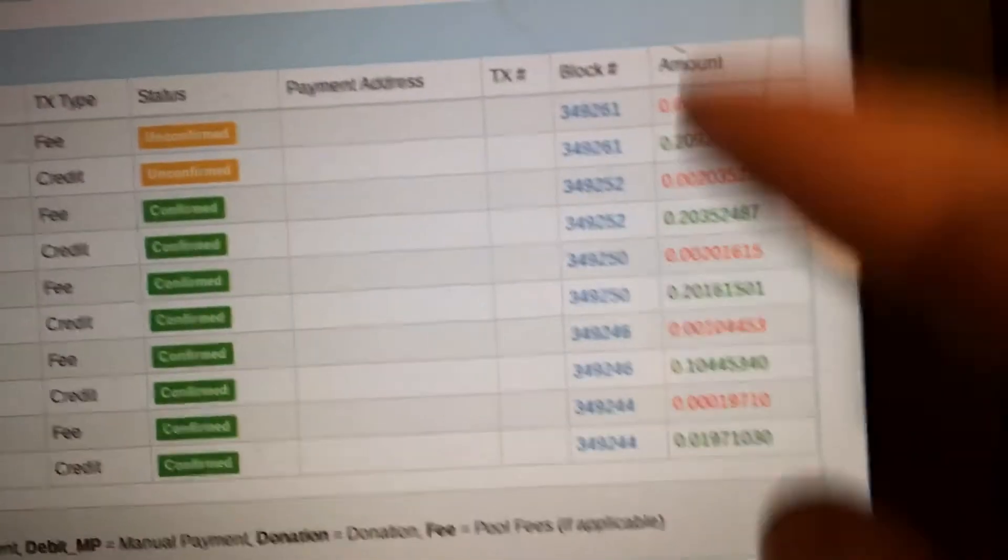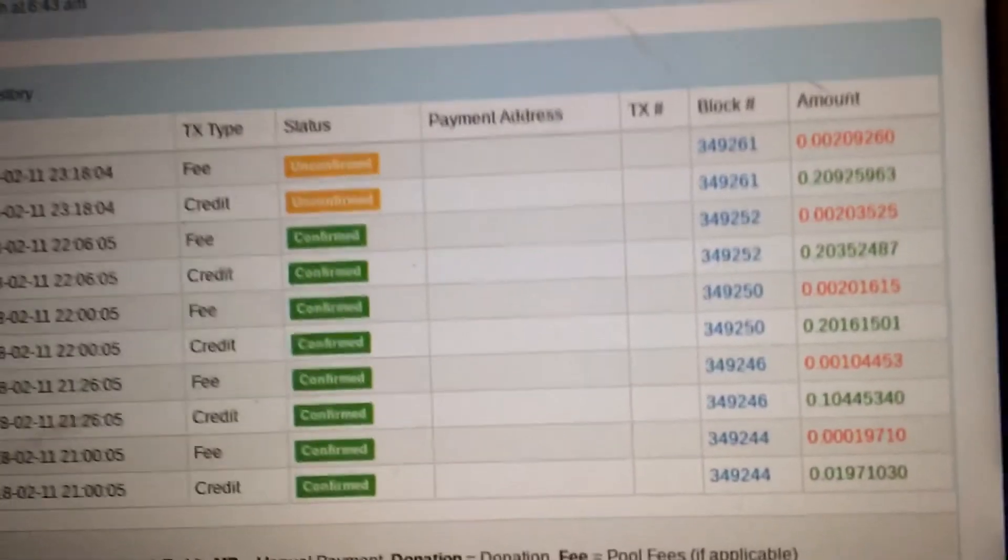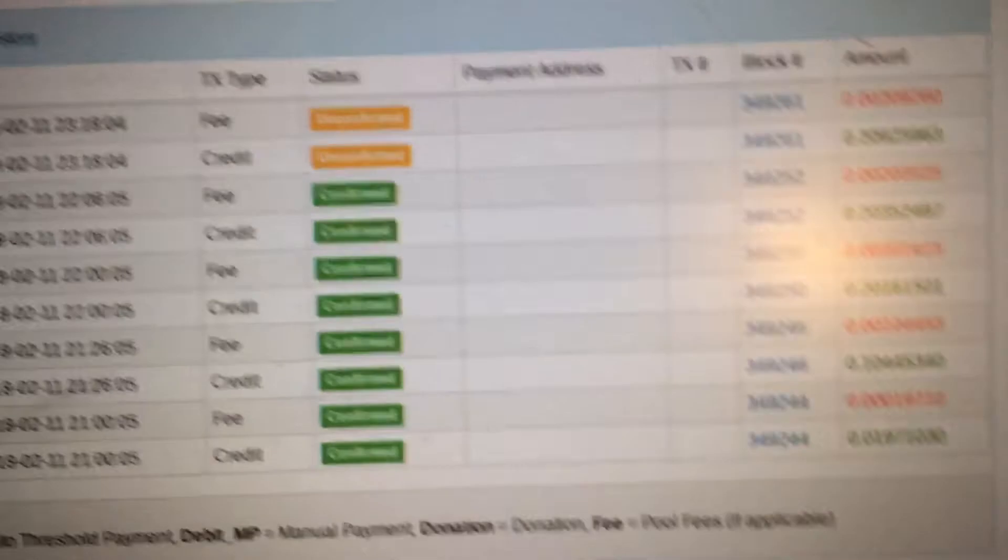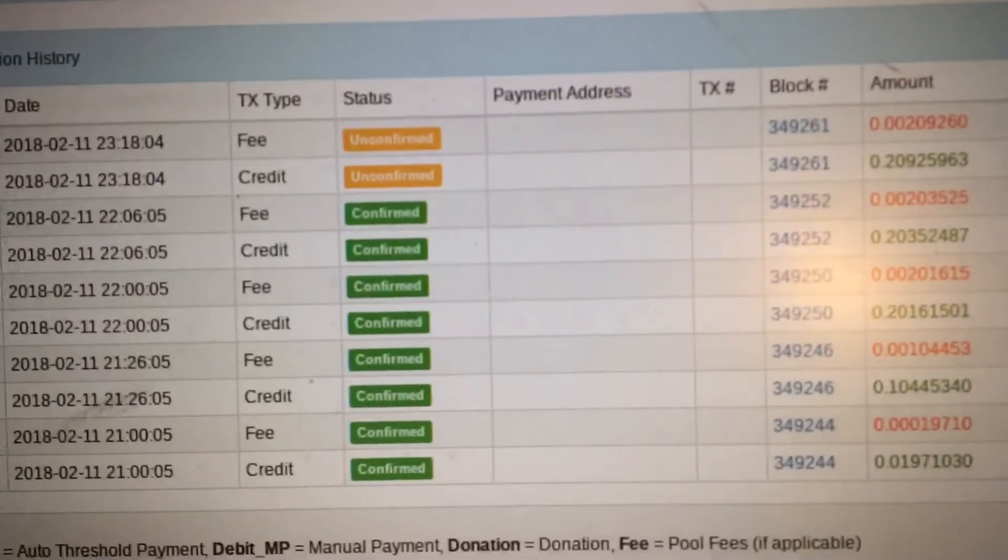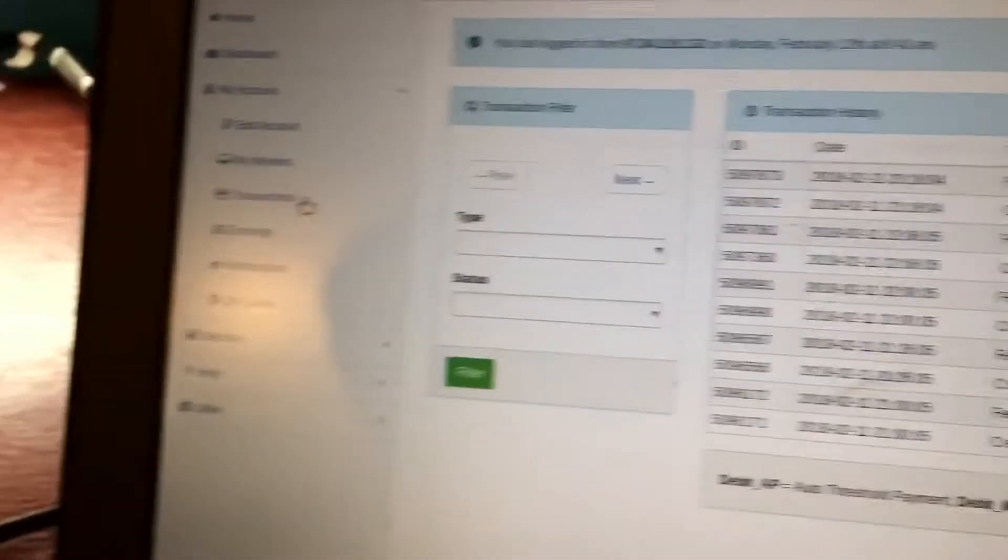This will show your transactions. The red stuff is the fee and you can donate to them, but I don't make enough to donate because of my electricity costs. But this is more profitable than Bitcoin, the difficulty is way way lower.